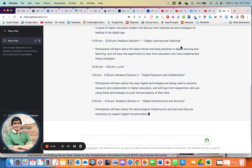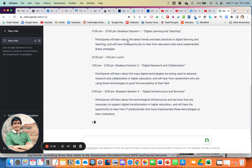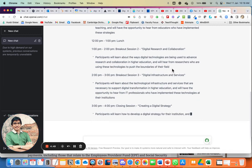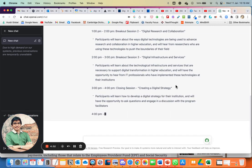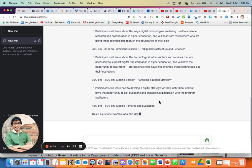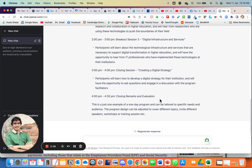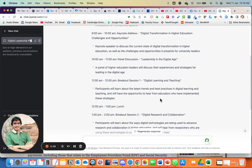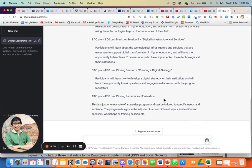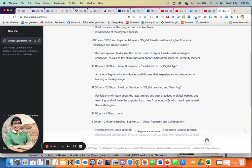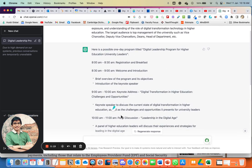There's also a breakout session on Digital Learning and Teaching, with titles and brief descriptions for each session. Wonderful! You already get a rough program with content, titles, and breakout sessions — and even a lunch break. I'm quite happy with this.